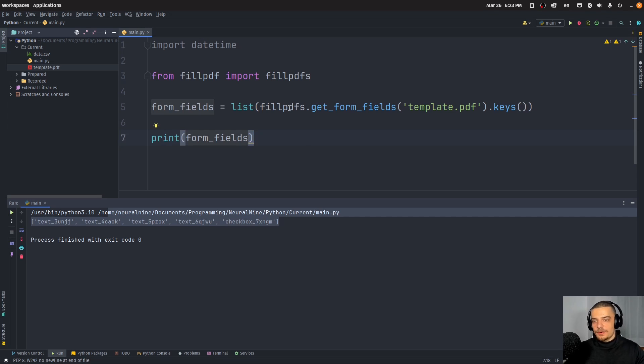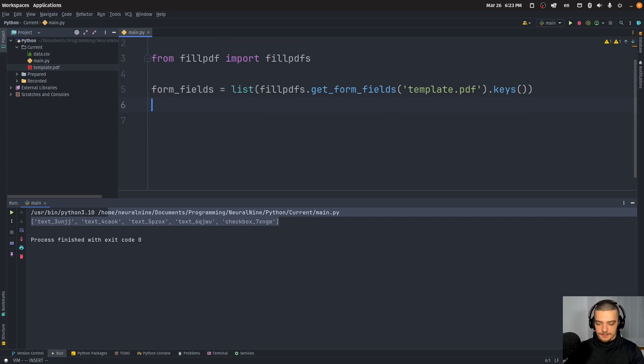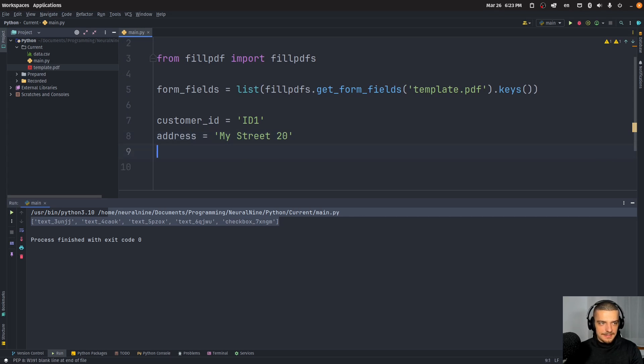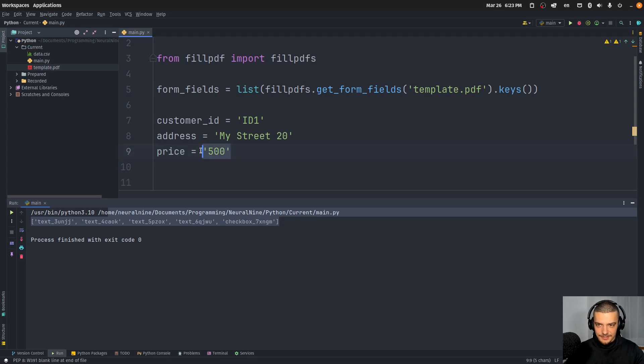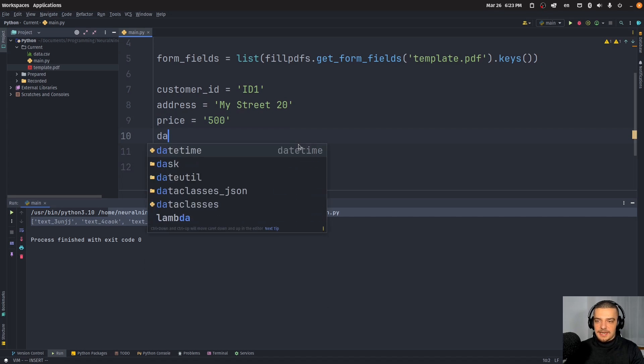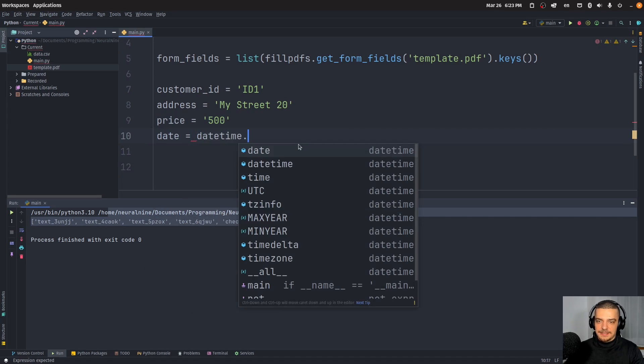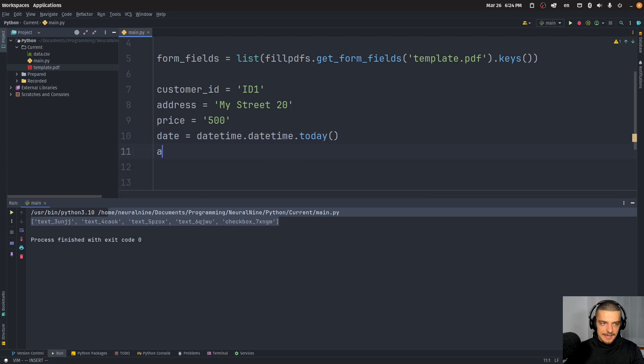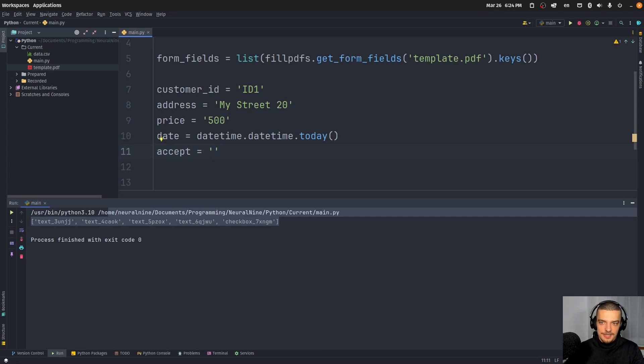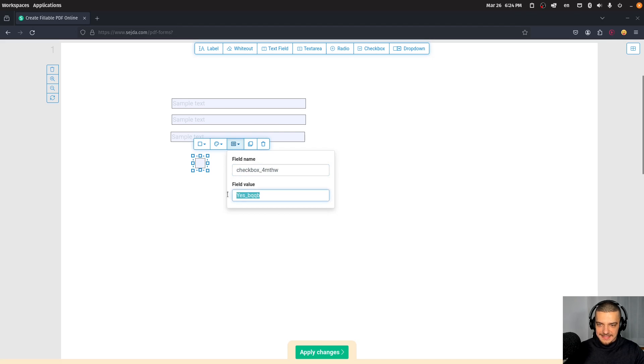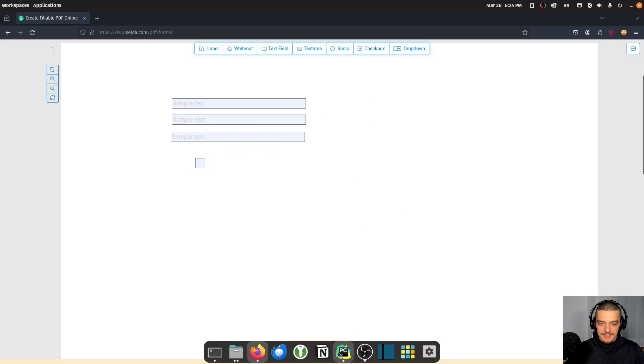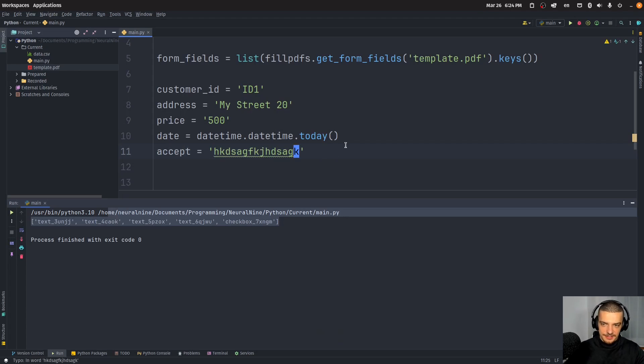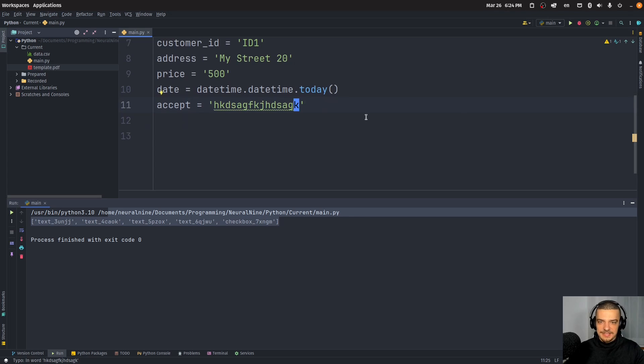Now let's say I want to fill this form up with some sample data. Let's say I have a customer ID which is going to be ID one. Let's say I have an address, let's say it's My Street 20. And let's say we have a price of 500. I'm passing this now as a text here because that is just going to be a text value in the text box. Then we're going to say the date is equal to datetime date time today. And accept is going to be equal, now this is important, accept has to be equal to the value that is accepted in your specific checkbox. Now this is the one that I showed you in the tool and the online tool. Now, you will see which one it is if you try to pass an invalid one.